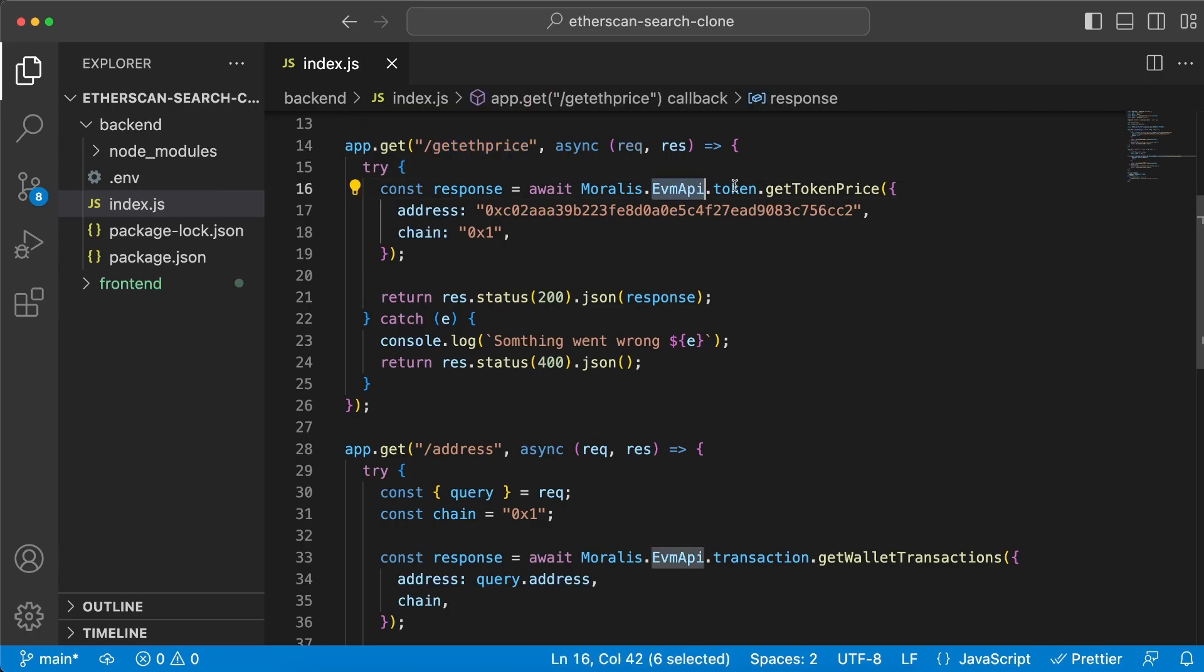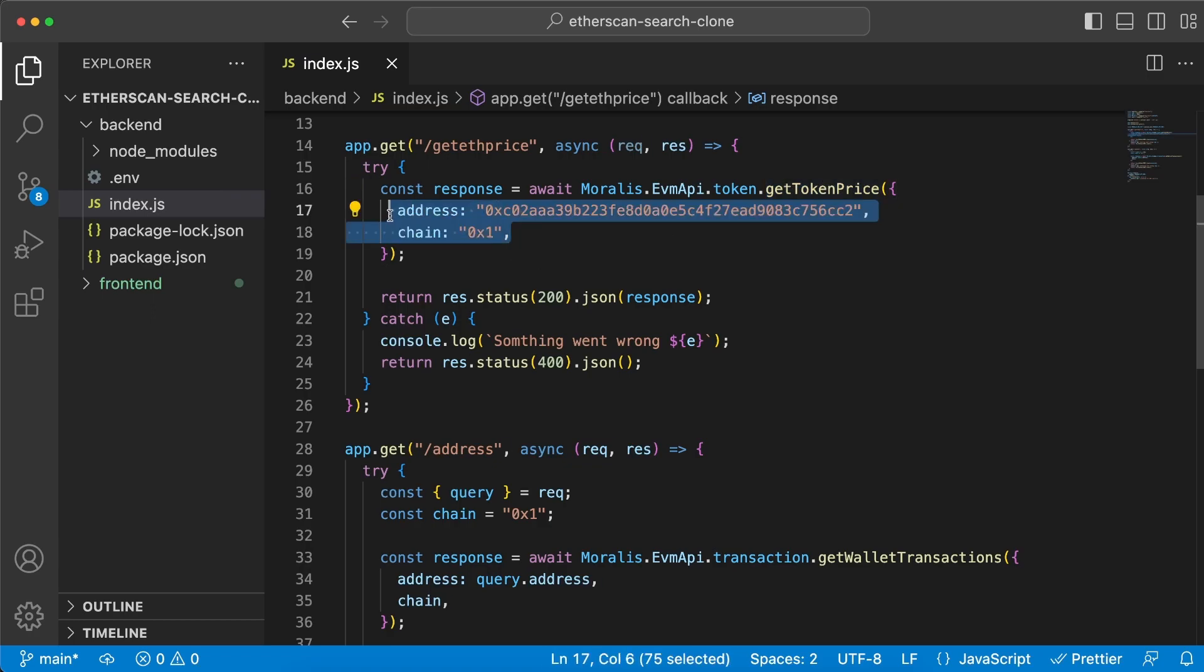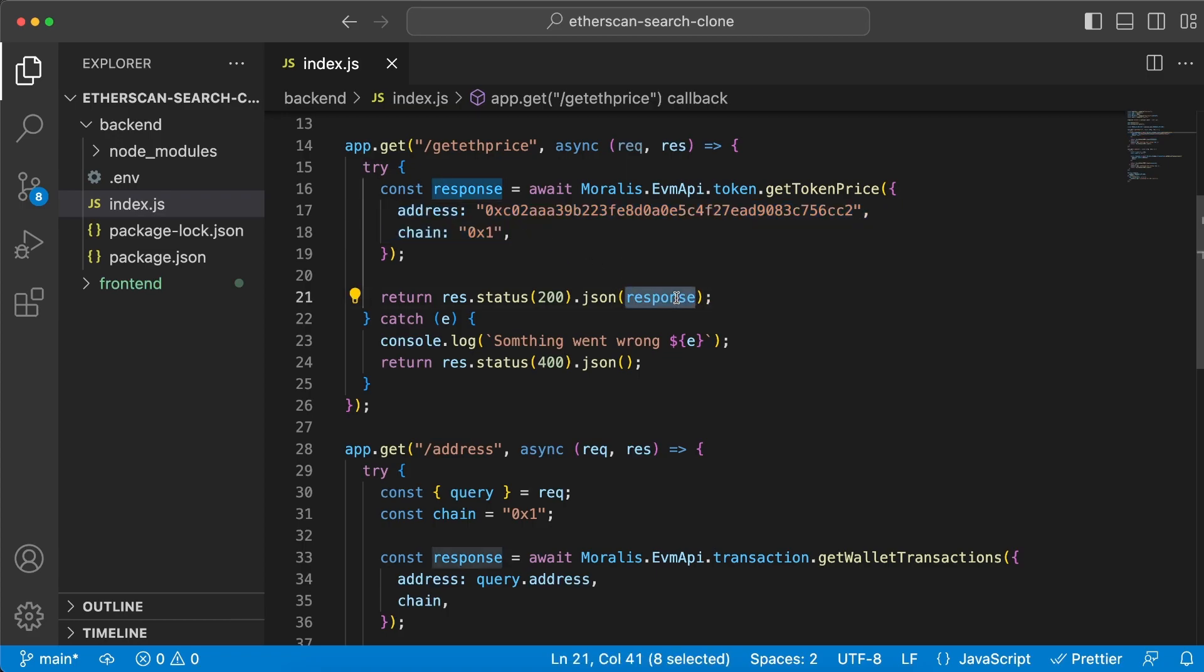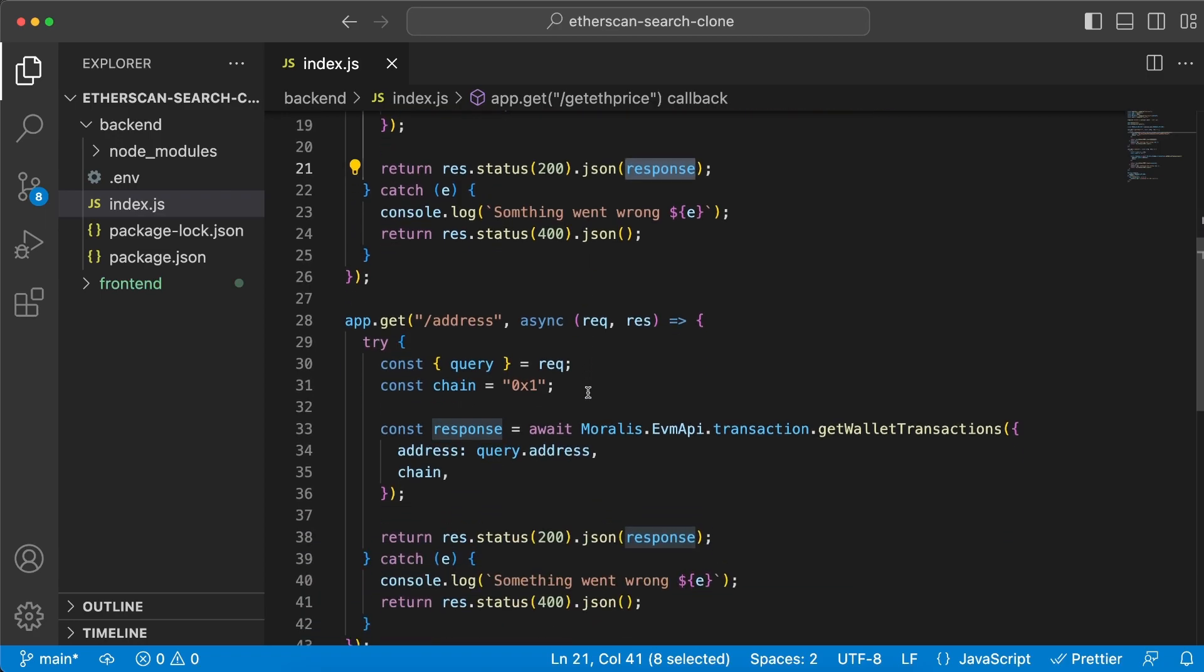This server has two endpoints right here. One is the get ETH price and the second one is the address. The get ETH price is basically giving us the current Ether price. That's it, because we want to display it right here as you can see, like so.